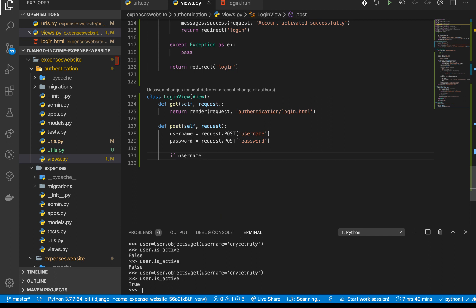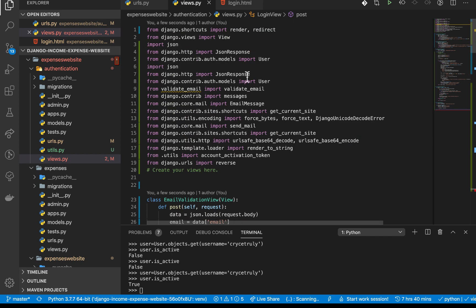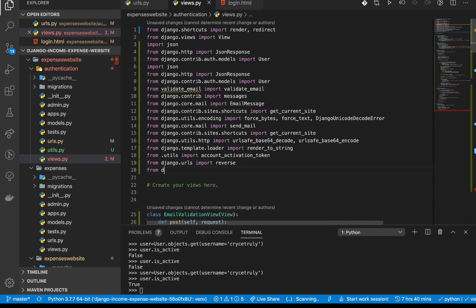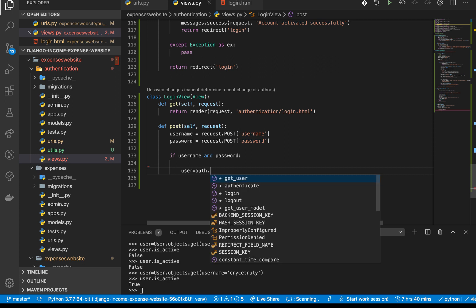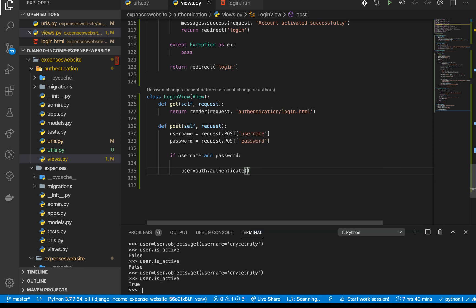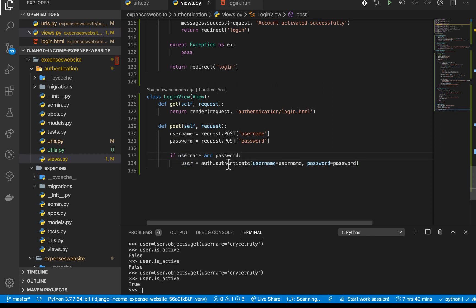Once we get the username and password, we check `if username and password`. Then we try to authenticate the user. We need to import auth — `import auth` from Django. We do `user = auth.authenticate()`, passing in the request, then `username=username` and `password=password`.